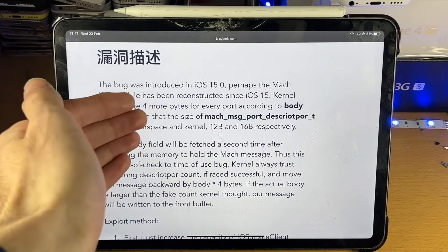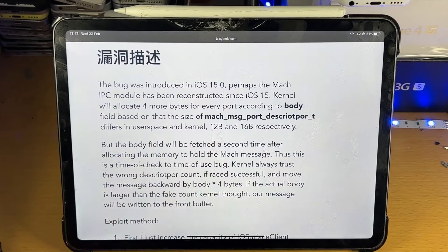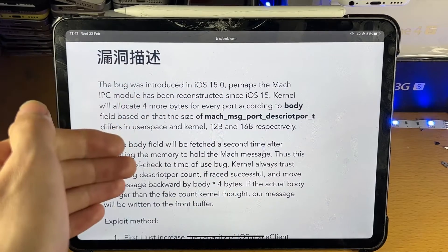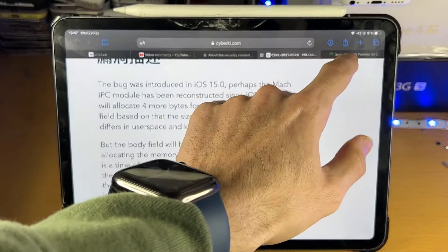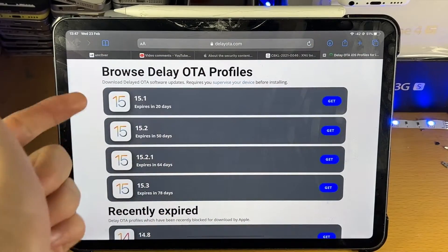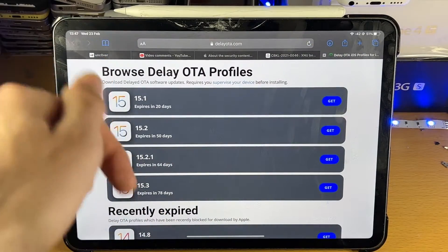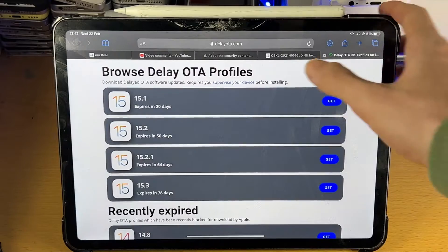However, because this bug was introduced in iOS 15.0, this means if you're running iOS 14, you may want to delay OTA update to iOS 15.1 or have my tutorial in the description down below.